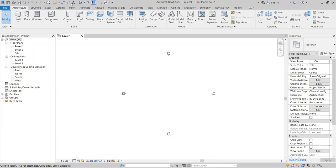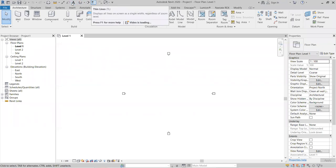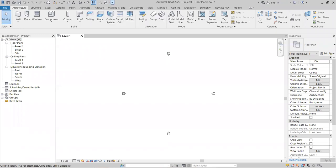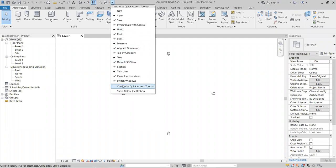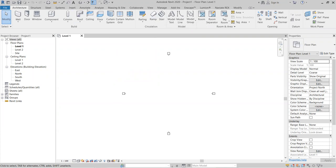At the top is the Quick Access Toolbar, which includes items like the default 3D view, cross section, thin line, and more. You can also add items to the Quick Access Toolbar by right-clicking on any tool in the ribbon and selecting the option to add it.